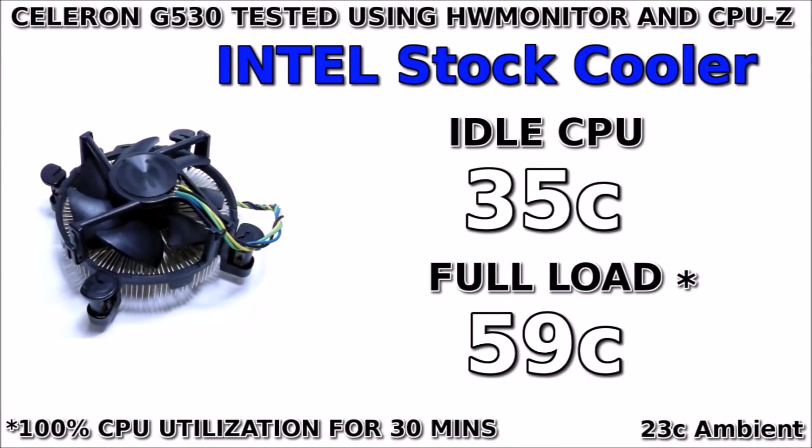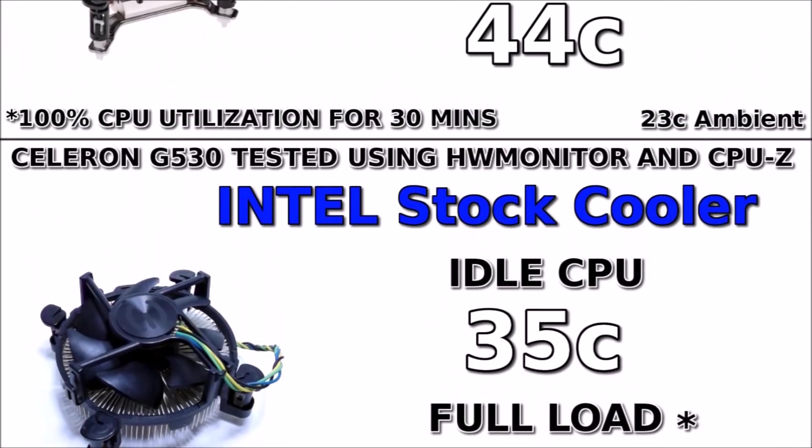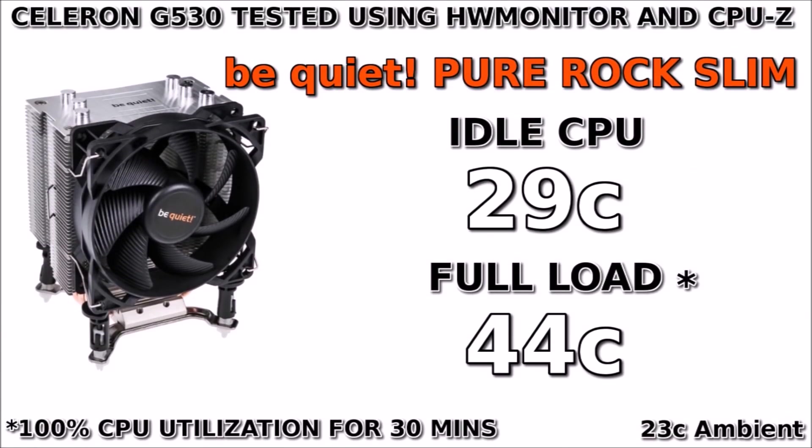First, our stock Intel cooler, we can see an idle CPU temp of 35 degrees Celsius and a full load temp of 59 degrees Celsius. Our Be Quiet Pure Rock Slim is 29 degrees idle, with 44 under full load.